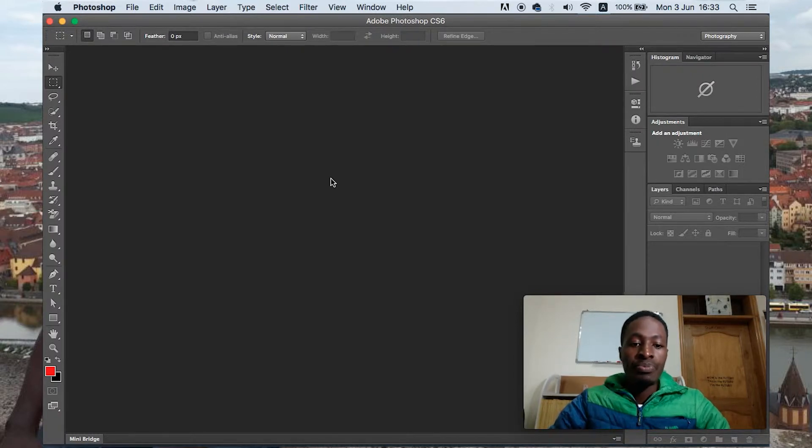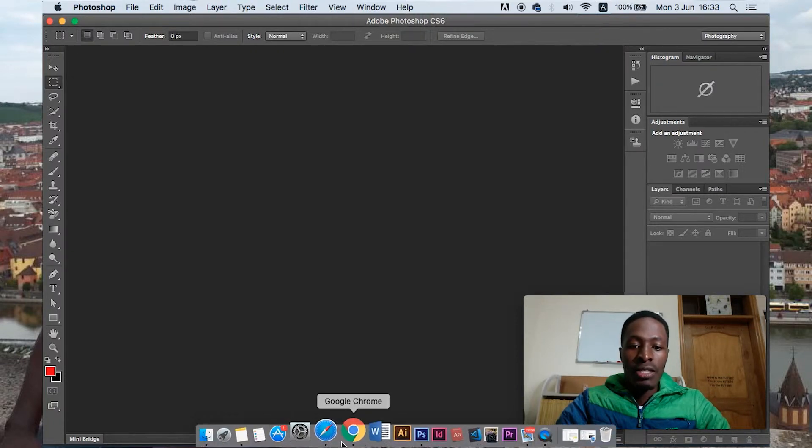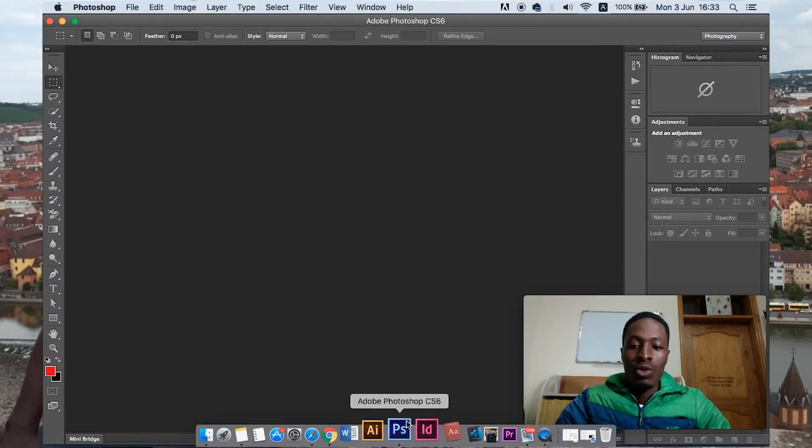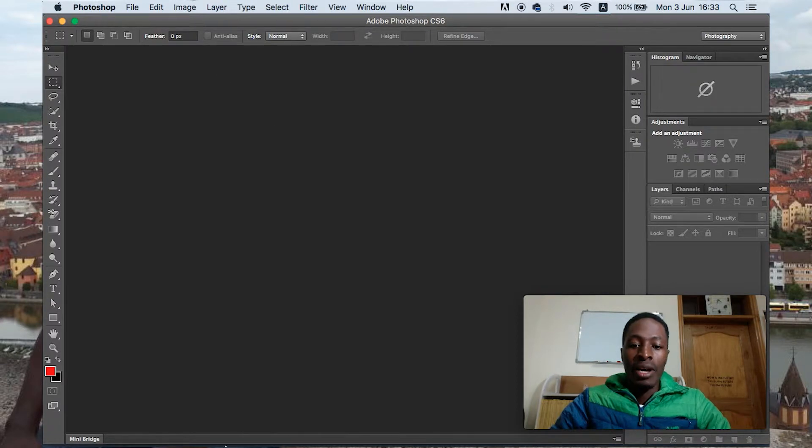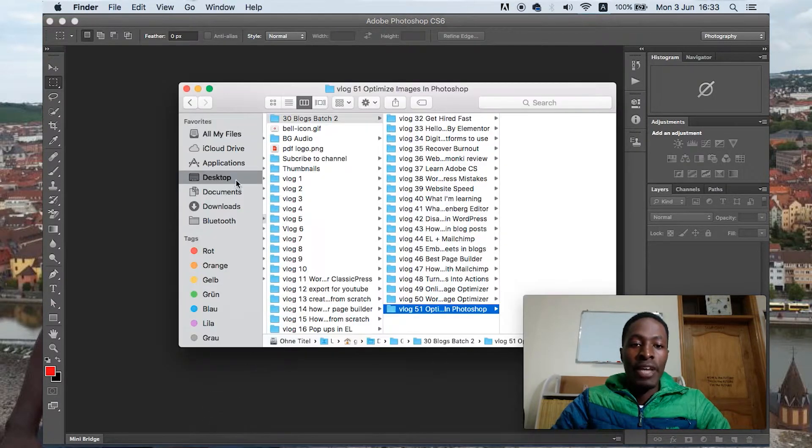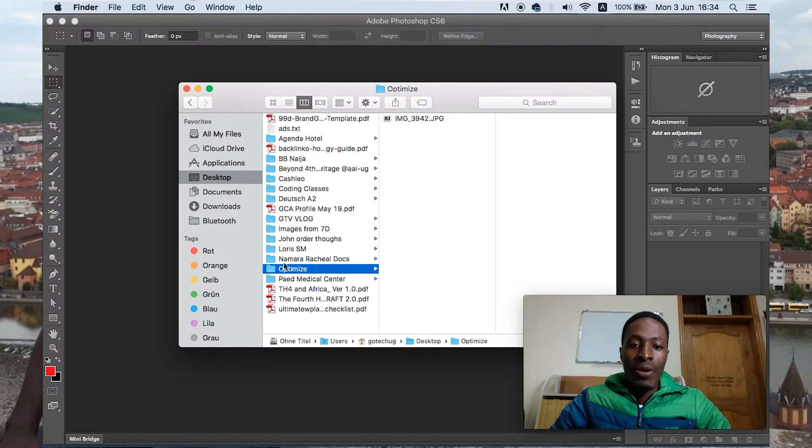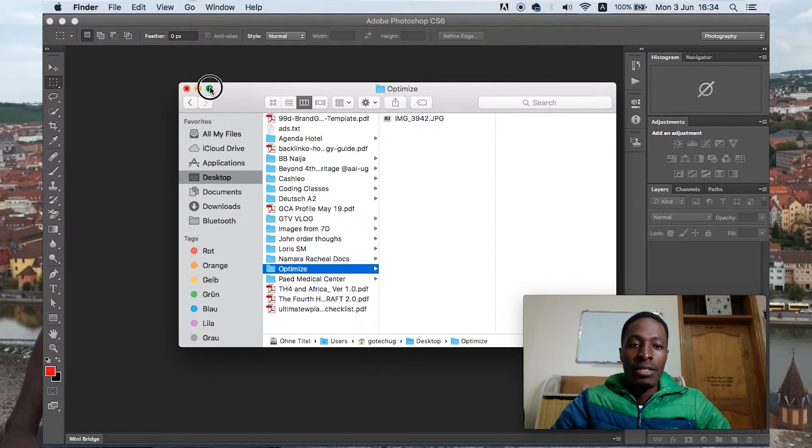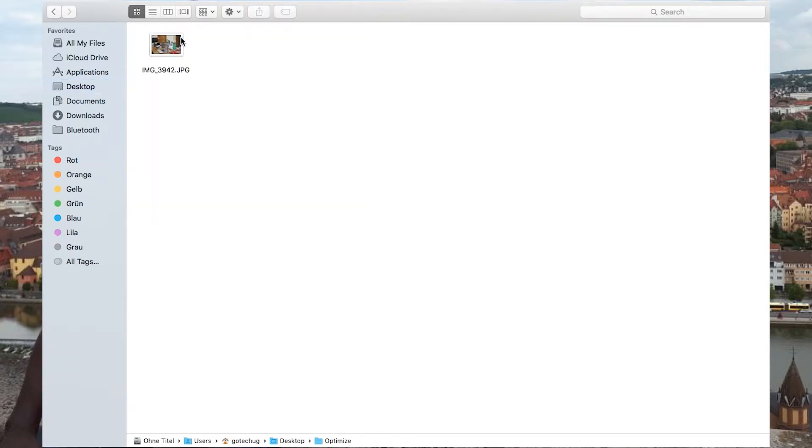So what we need is just a few things. You just need to have your Photoshop open, which I have here, and at the same time we should have the image somewhere that we are going to edit. So I already have a folder on my desktop called optimize. In this case we are going to just have this picture, open it in Photoshop, and then we optimize.